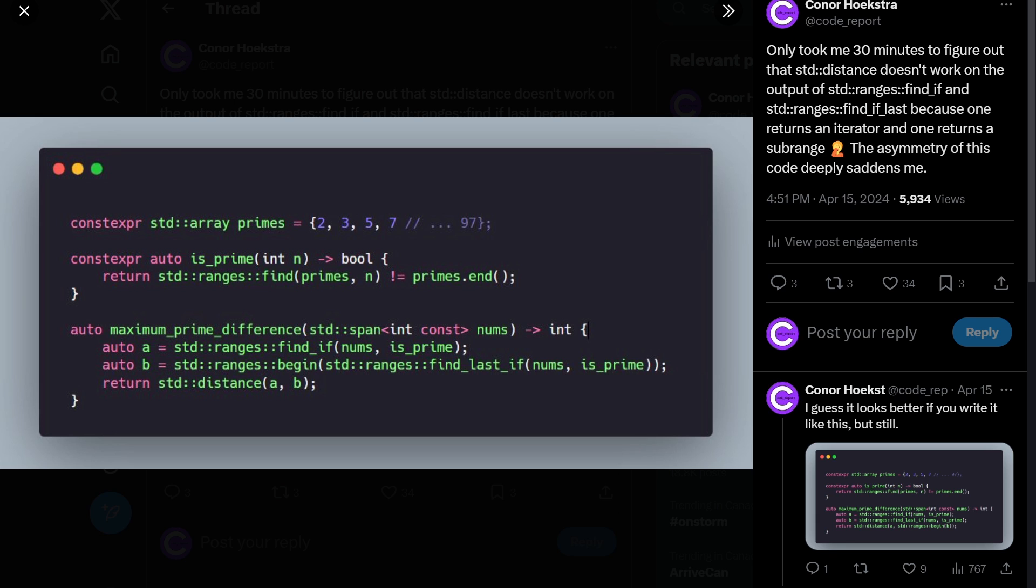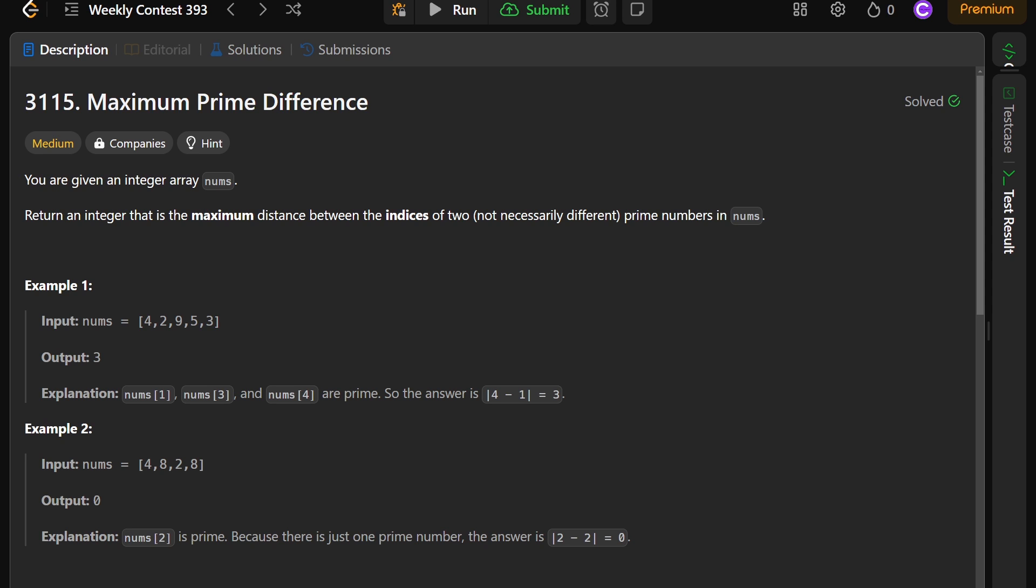This came about because I was preparing to make a video solving this same problem in array languages. But then I wanted to solve it in C++ to see what it would look like, and we ended up here on Twitter being sad about C++. So before we get ahead of ourselves, let's take a look at the problem.